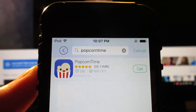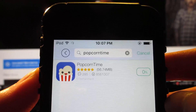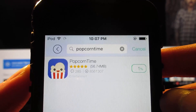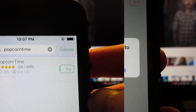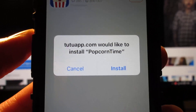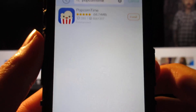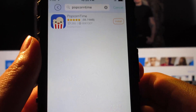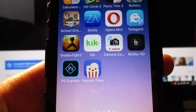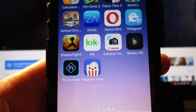Tap on the search bar and type 'Popcorn Time.' You'll see Popcorn Time appear — tap Get. Popcorn Time will be installed on your iOS device. Once you receive the pop-up, tap Install to install Popcorn Time on your home screen.